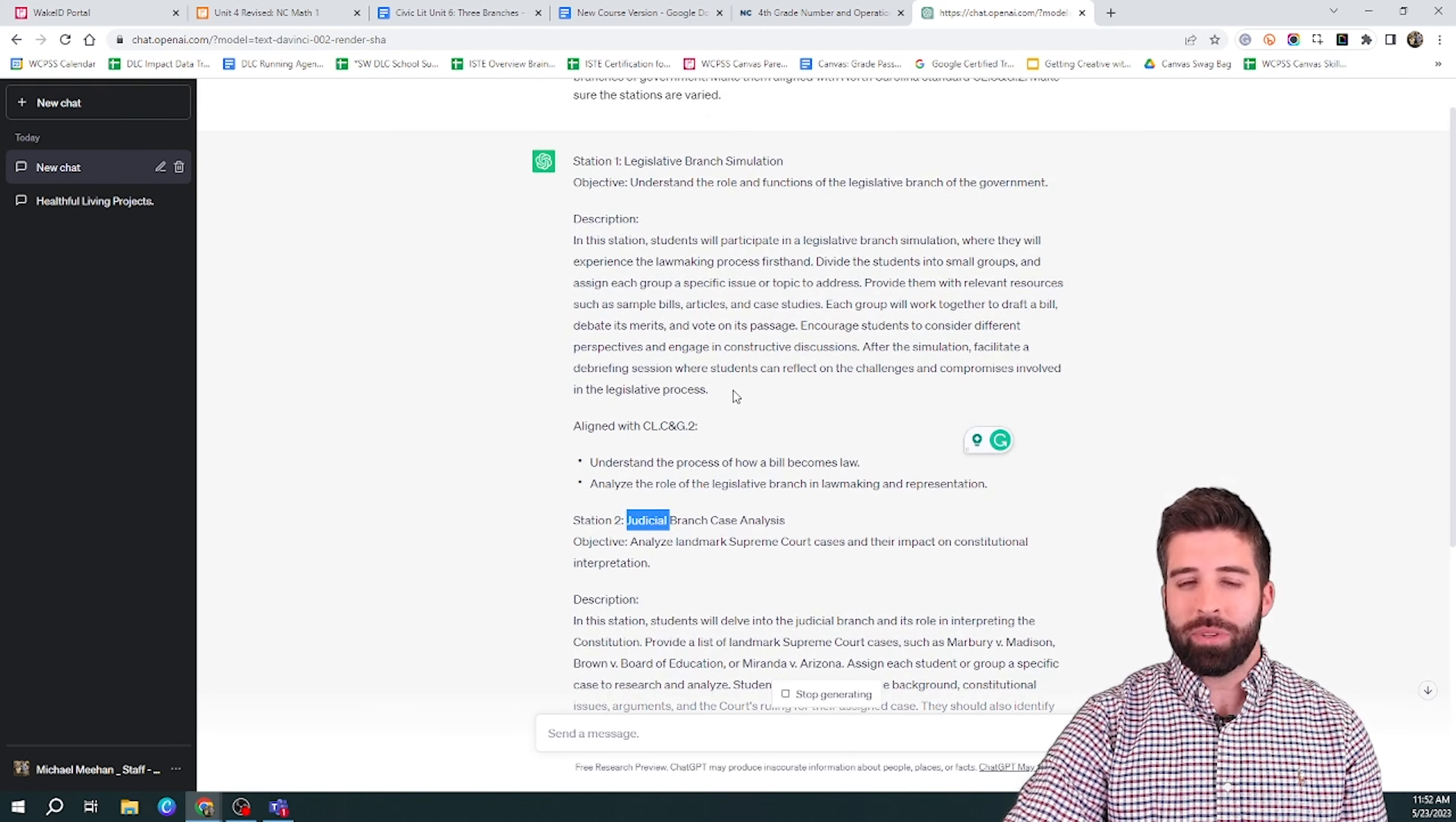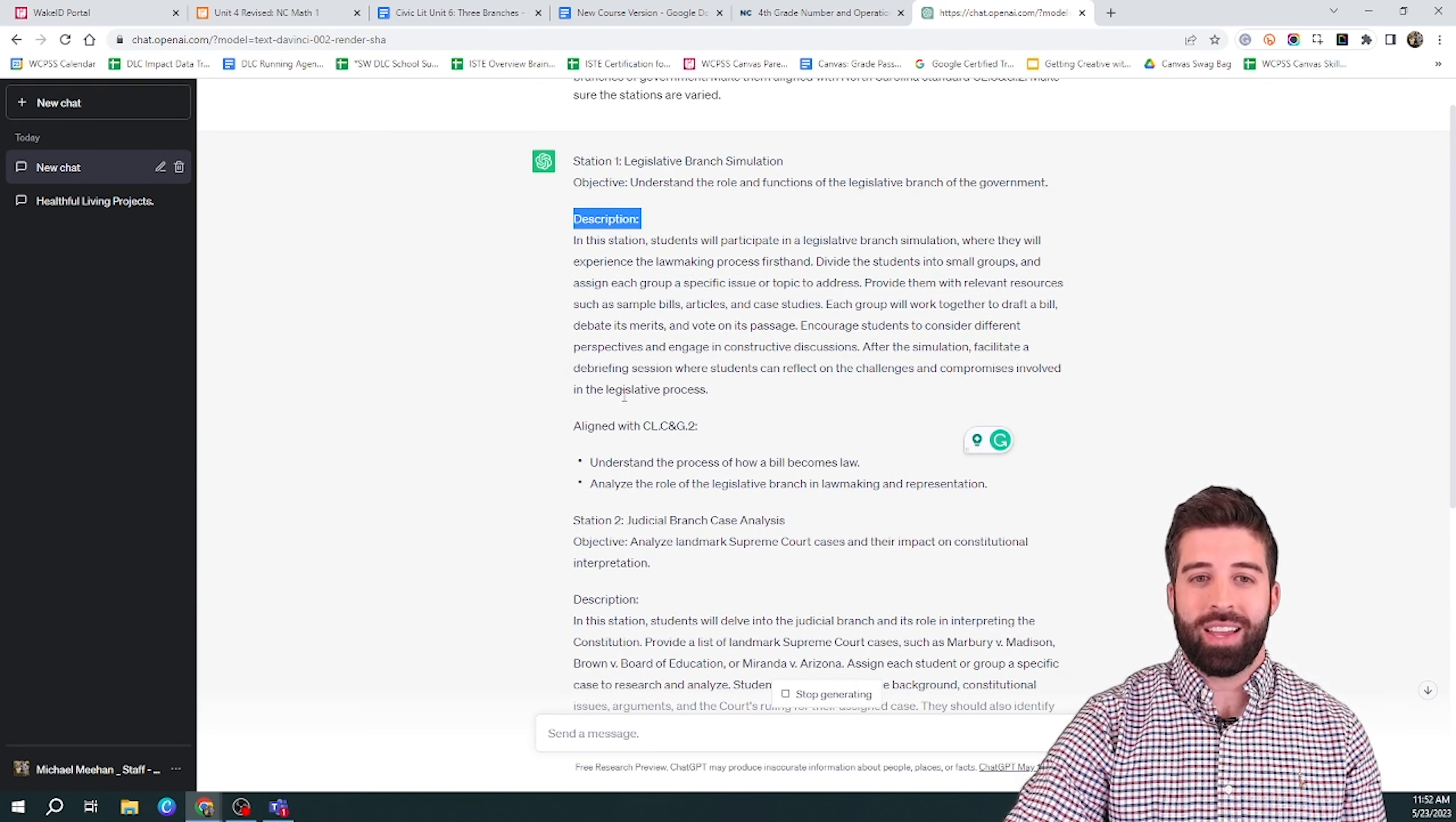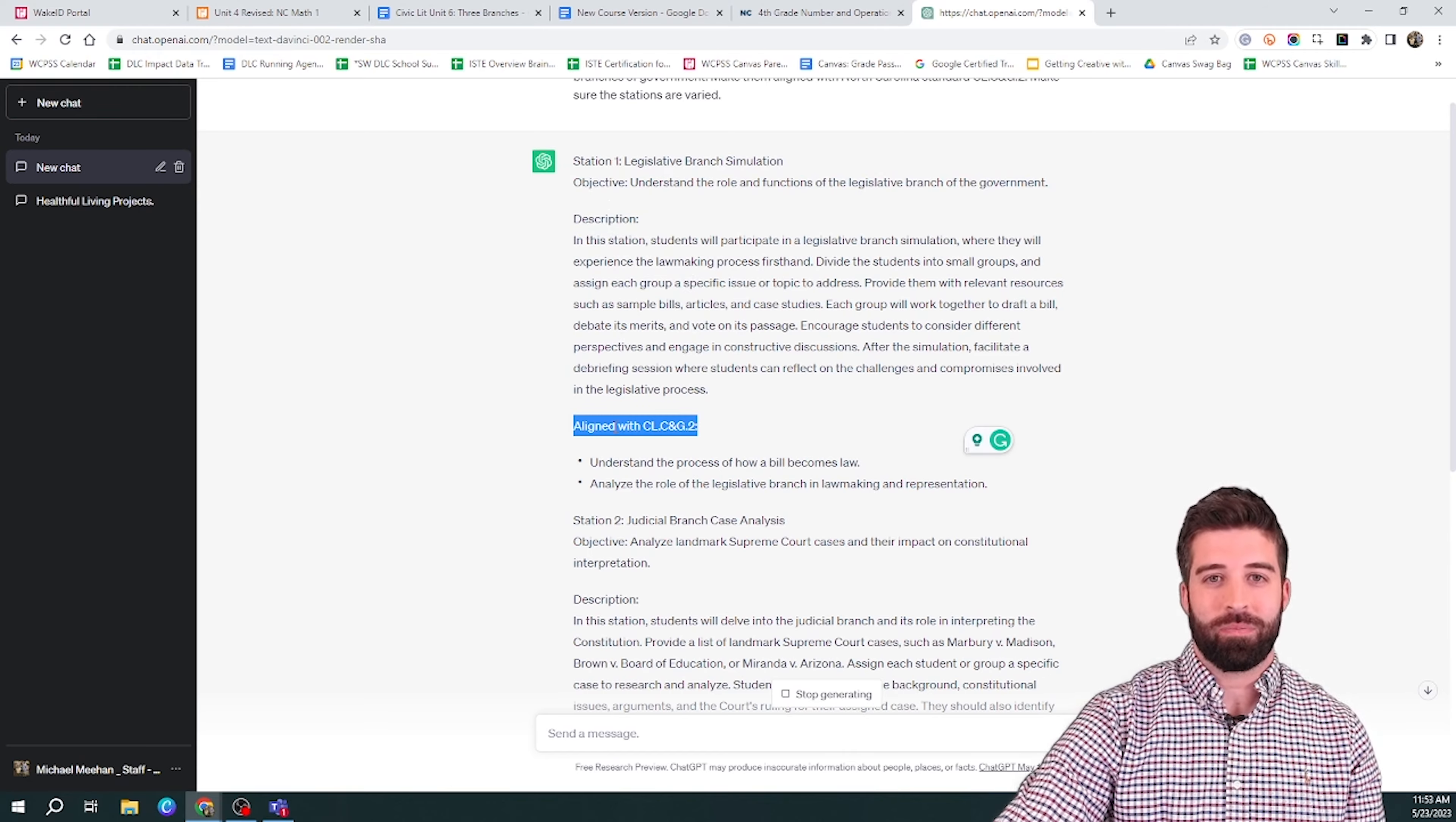Something that I like about this is it gives you an objective, a description, and how it is aligned with that standard that you gave it.